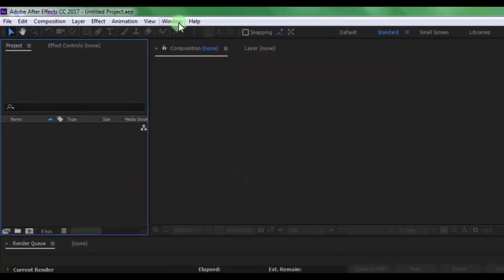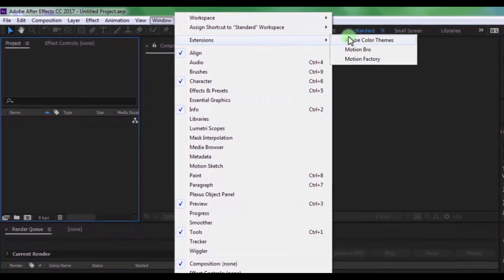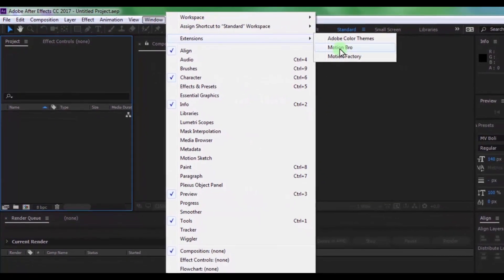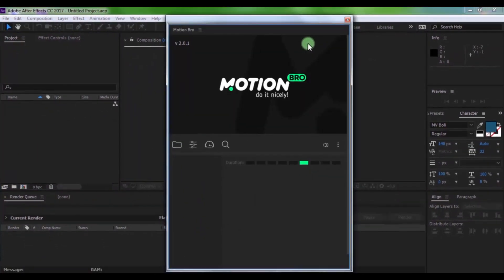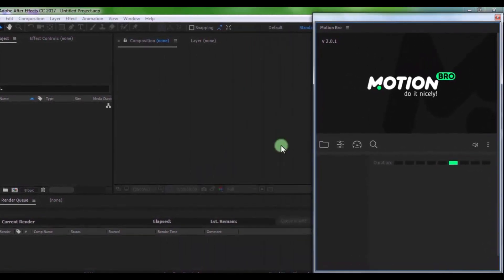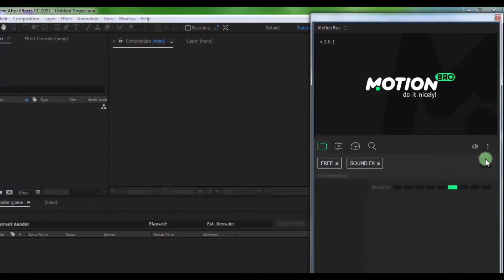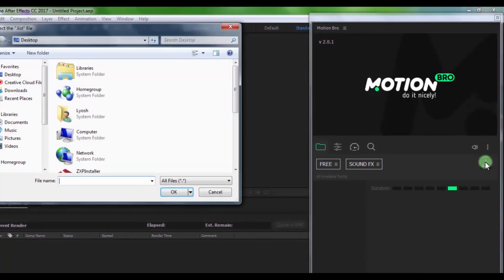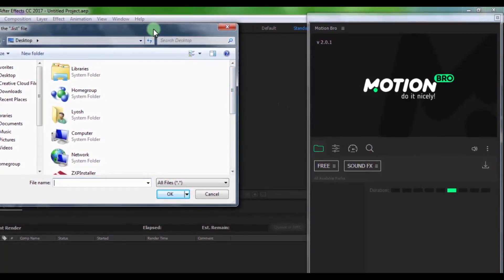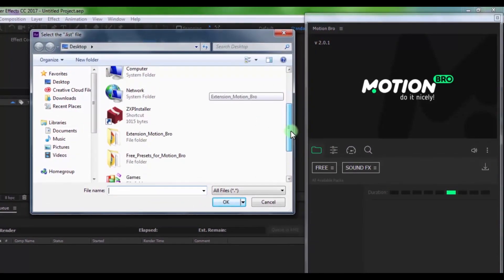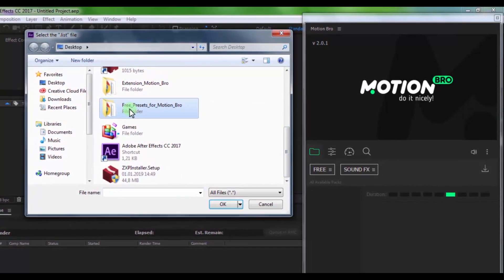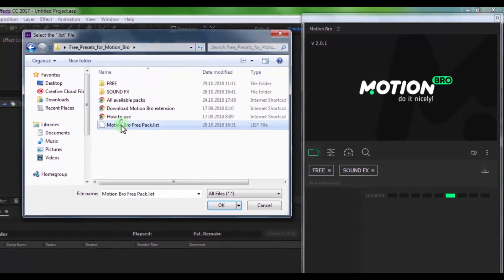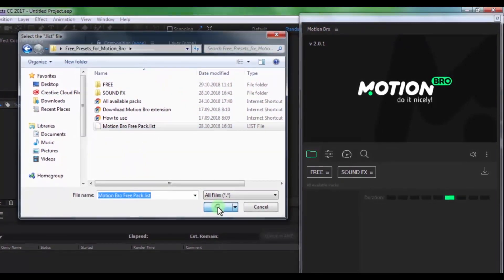Now in the Window, open Extensions and open Motion Bro. Now you need to install presets. Click here and in folders find the presets file. Click OK.